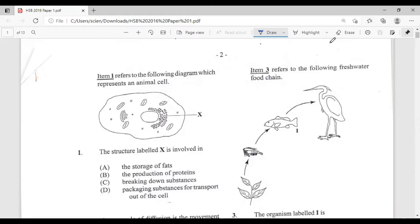Question one: item one refers to the following diagram which represents an animal cell. The structure labeled X is involved in: A, the storage of fats; B, the production of proteins; C, breaking down substances; D, packaging substances for transport out of the cell.